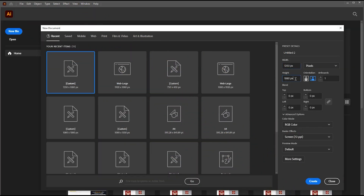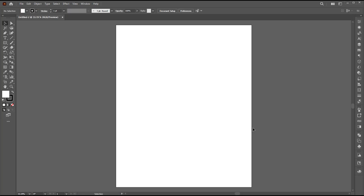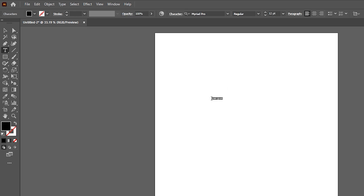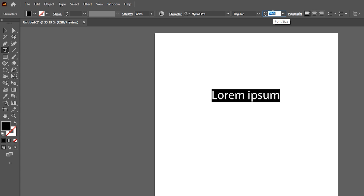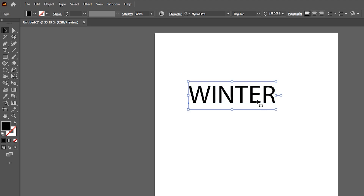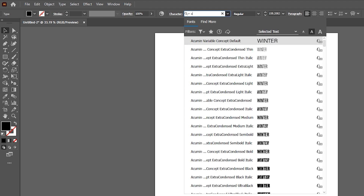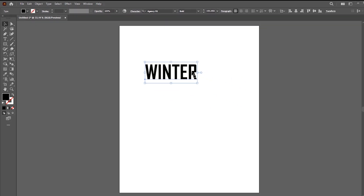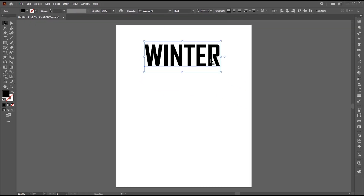First, create a new document of these dimensions. Go to the Type tool and type the text. Change its case to Upper and change its font — I am using Agency FB Bold, you can use any of your choice. Adjust its size and position.